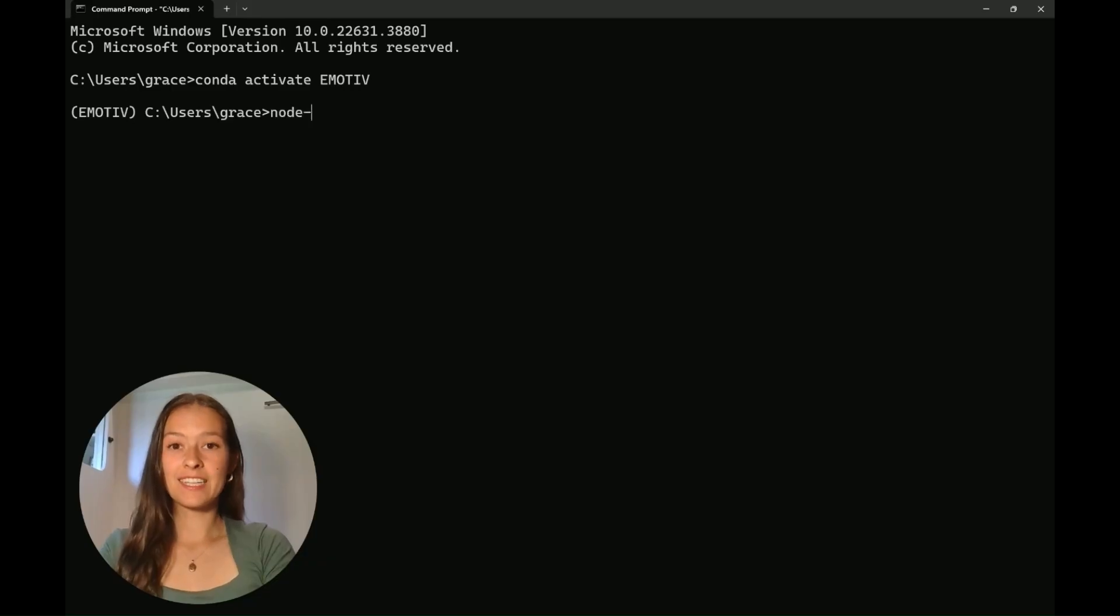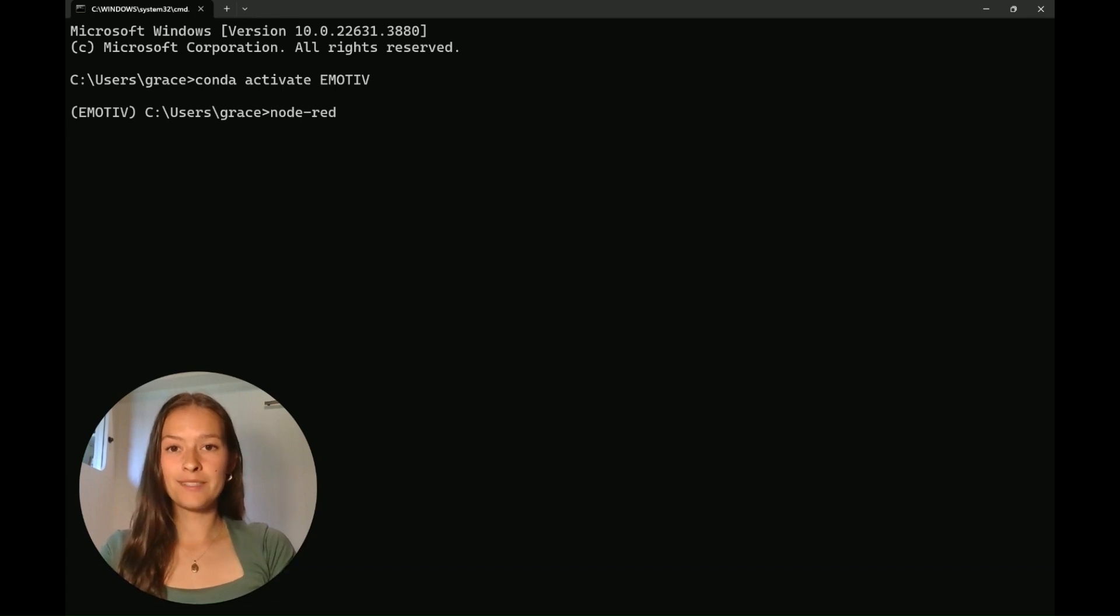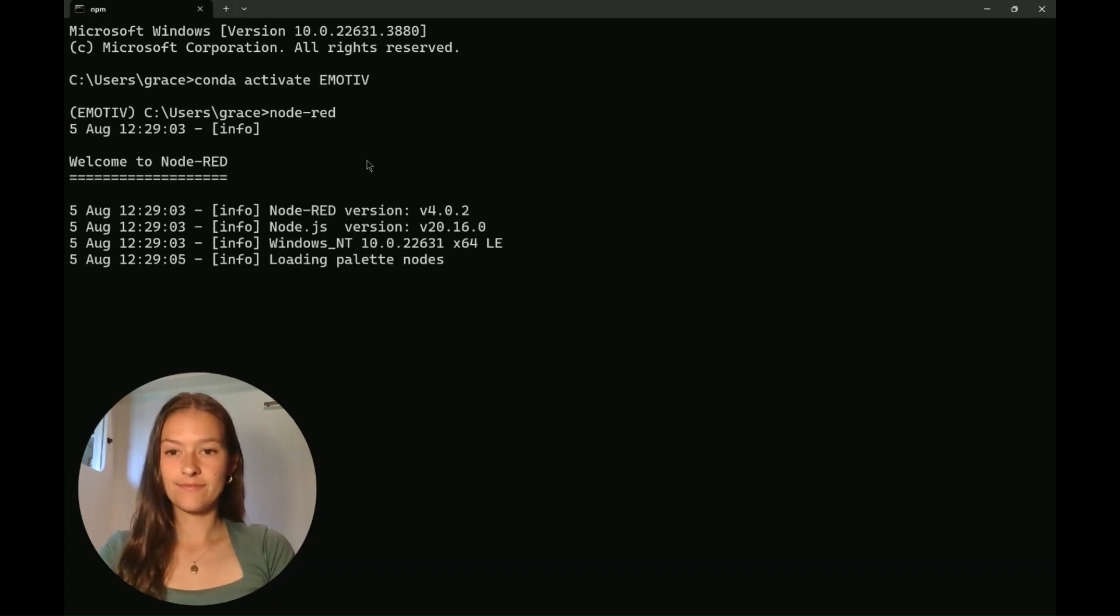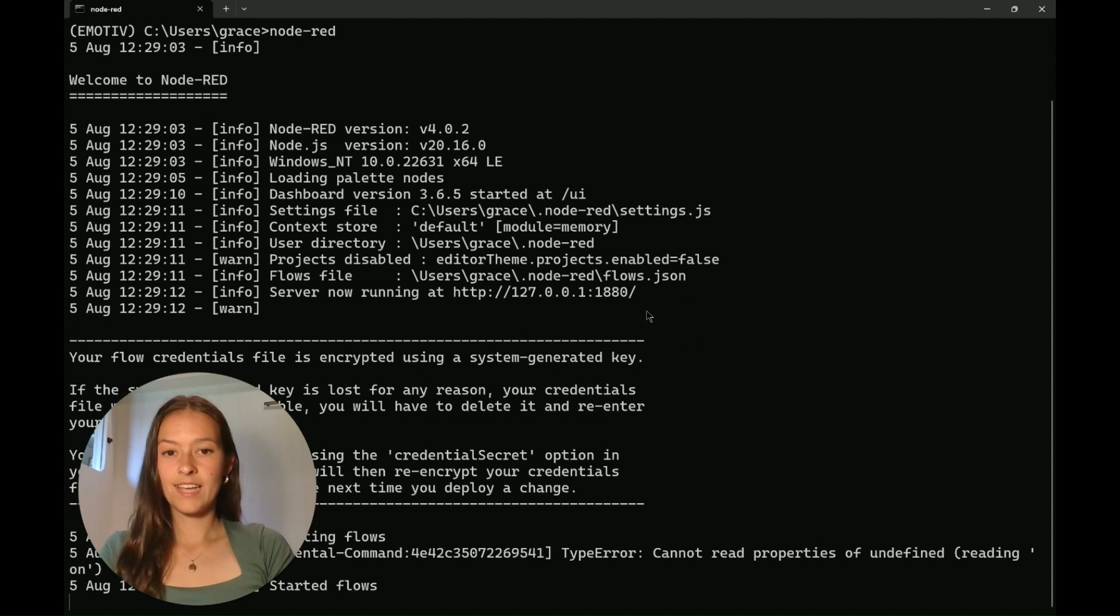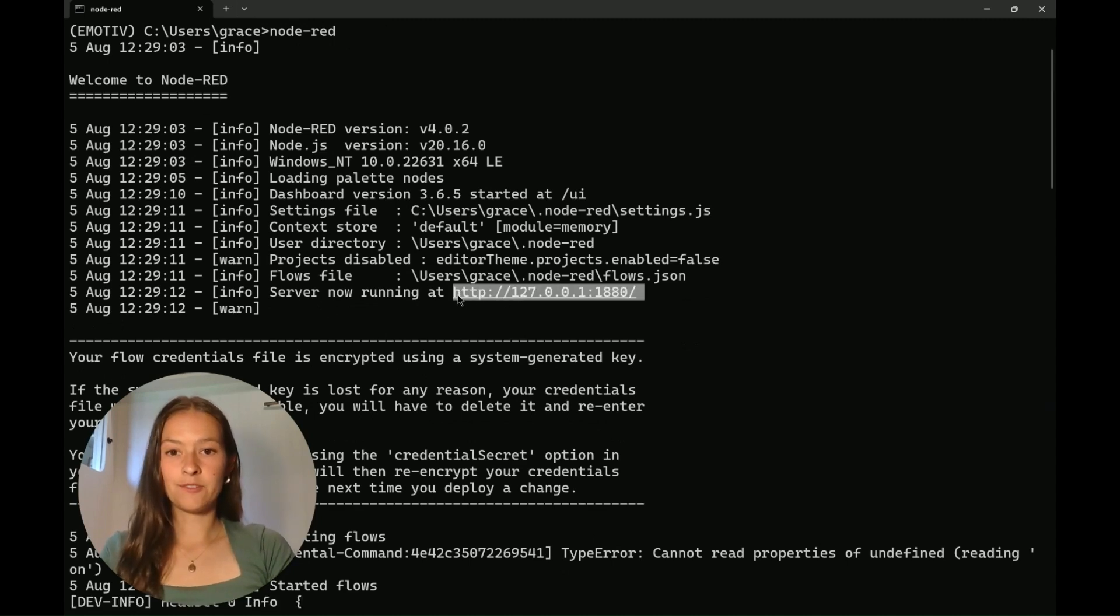Now we're going to activate Node-RED in the command prompt and go to this link in the browser.